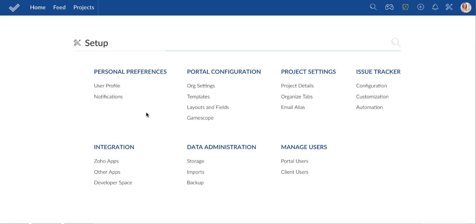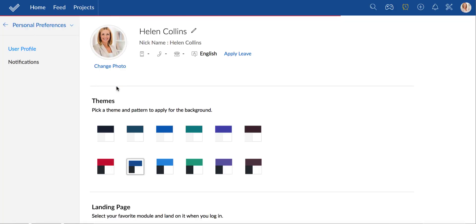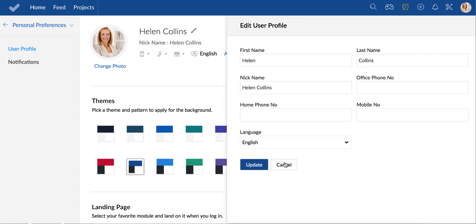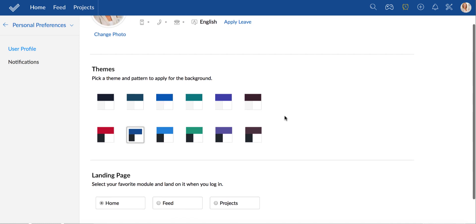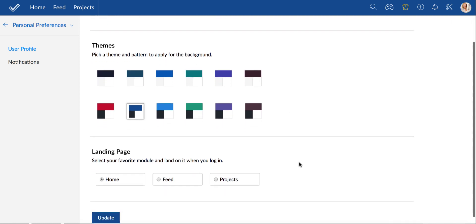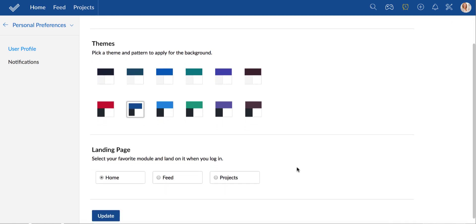We will see how to configure your profile now. In this page you will be able to update your personal information, apply a relevant theme for your portal, and also set a landing page that suits your business needs.